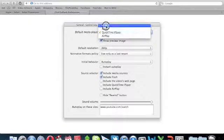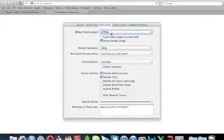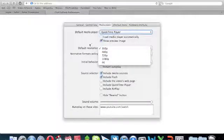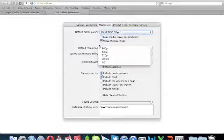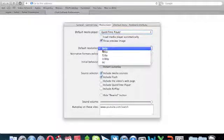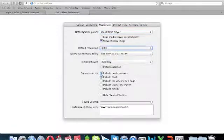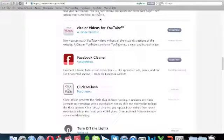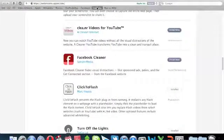Go ahead and change that to QuickTime player and choose the default resolution you want your videos to be. I will choose 360p, and yeah, that's pretty much it. Go ahead and go to YouTube and pick a video from there.